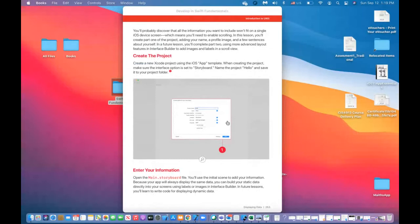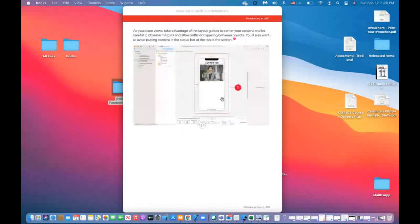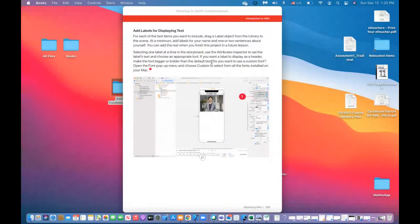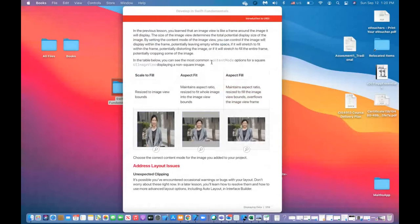We're going to create the app and talk about good and bad designs. For example, that's a bad design because the fonts are very hard to read and the font colors don't match the theme — they're not appropriate. Here is a better way: a proper white background, with an image and a label on top. We're going to add a label, see how to add images to a project, and see how to fix clipping issues that could happen with a label or with an image.